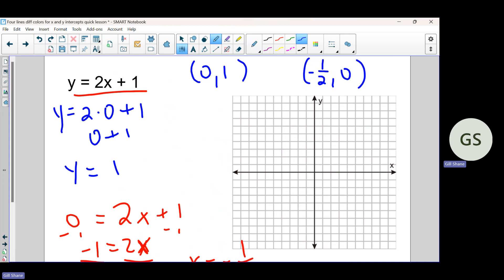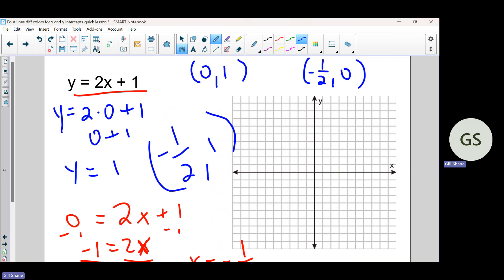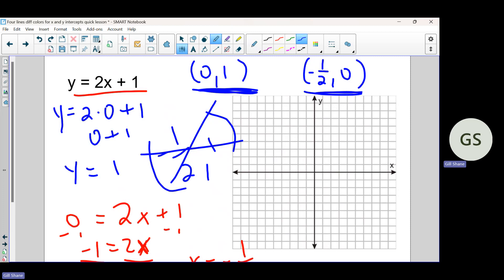A lot of you wrote both values in one ordered pair for your x and y-intercept — that is not correct. I should have taken points off. I was okay if you said the x-intercept equals negative one half and y-intercept equals one separately, but you can't write them together in one pair. An intercept has to have a zero in it. The y-intercept zero comma one is on the y-axis, and negative one half comma zero is on the x-axis — so it's the x-intercept.